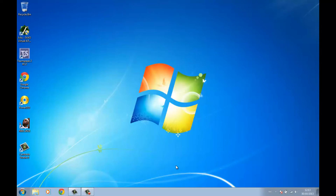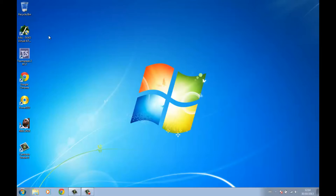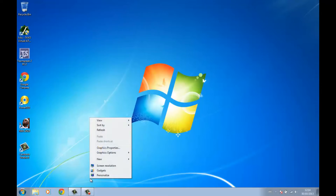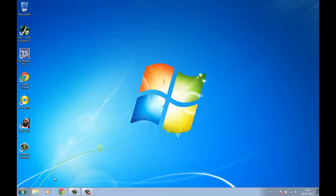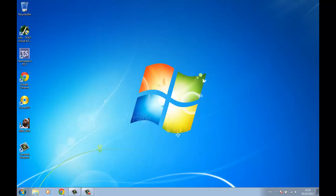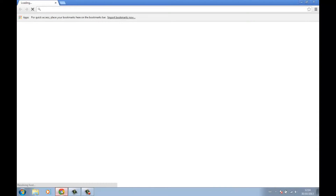Hey guys, I'm CXBOY here and as promised I'm gonna make a YouTube video tutorial for Windows on how to install BFGminer. If you're using Mac, please check out my Mac tutorial for that. Let's get started.